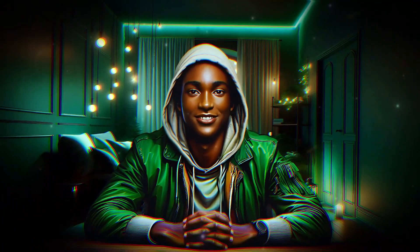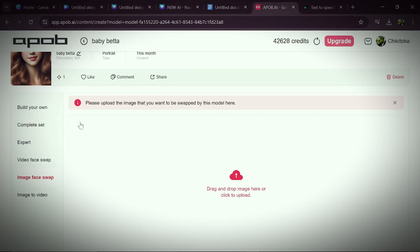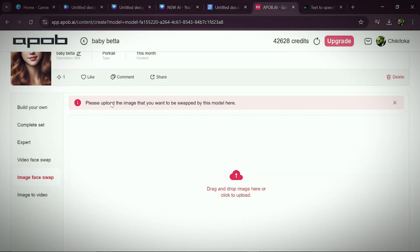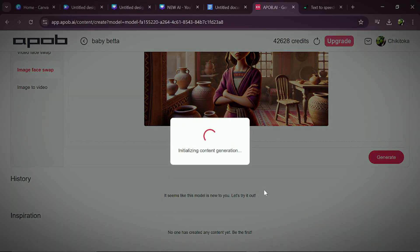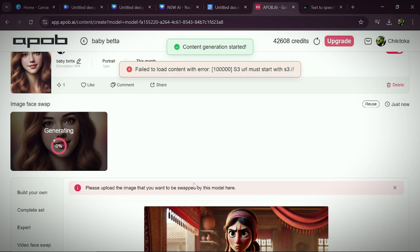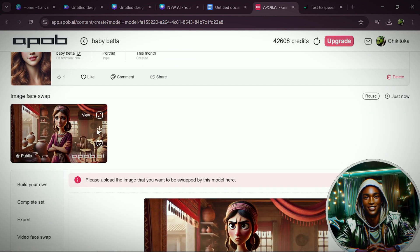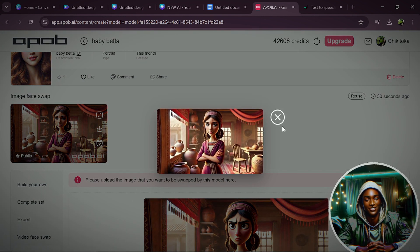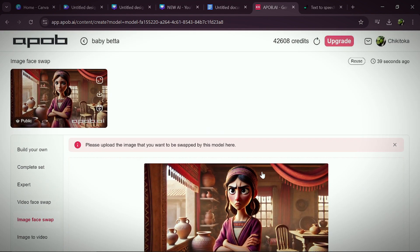The last feature is Image Face Swap. Click on image swap and read the instructions: please upload the image that you want to be swapped by the model. Click drag and drop to upload your image, then click Generate to produce the swapped image. In seconds you'll see that your image is ready. This is the original image, and this is the new one — a great difference. The image looks so much like our model. Just upload the image you wish to swap, and the face of the uploaded image will be swapped to the face of your model.